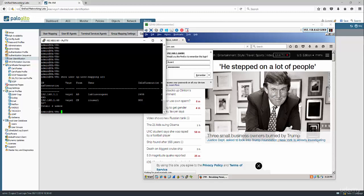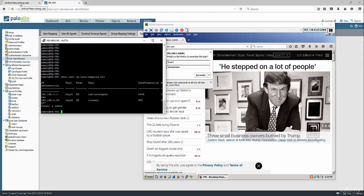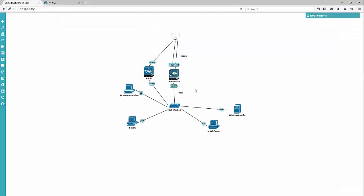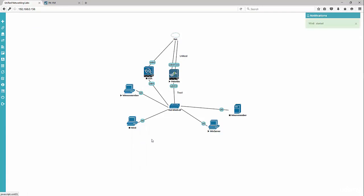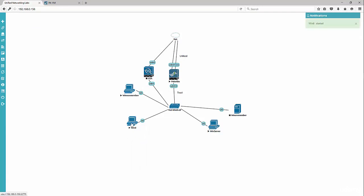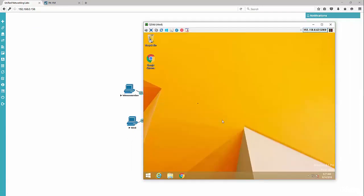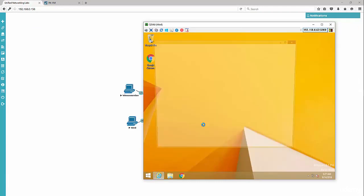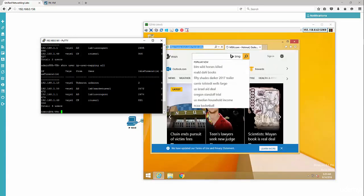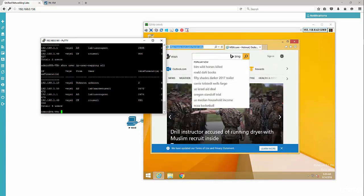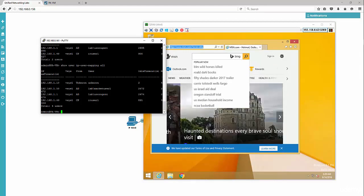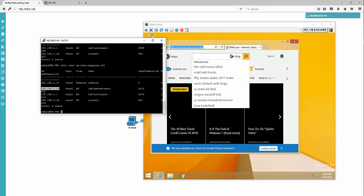To make sure that this doesn't impact my existing users that are members of the domain, I'm going to launch the Windows 8 machine. Since this user is part of the domain, they should not get the captive portal. And there you have it. We see that the AD user was not prompted, and the reason is this IP address that the user is coming from is associated with a user ID.